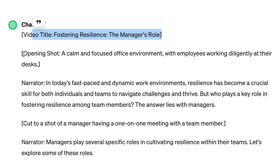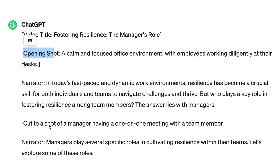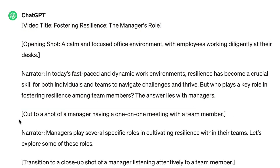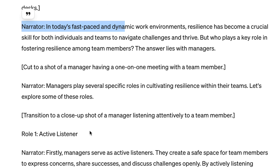ChatGPT also goes the extra mile in actually directing what the opening shot should look like, and sometimes it says 'cut to a shot of a manager having a one-on-one meeting with a team member' — these are instructions for the video creator, so hopefully InVideo can do something like that. Then it has the script narrator: 'In today's fast-paced dynamic work environment, resilience has become a crucial skill.' Of course you don't want to just paste this blindly into InVideo. You want to read it and see if this script makes sense for you. If it doesn't, you have two options: ask ChatGPT to augment things you didn't like so the script comes out better, or just take the script and edit details by hand because 90% of it is already written by ChatGPT. Do not paste this blindly into InVideo, because what if there are things it says that are outside your requirements?